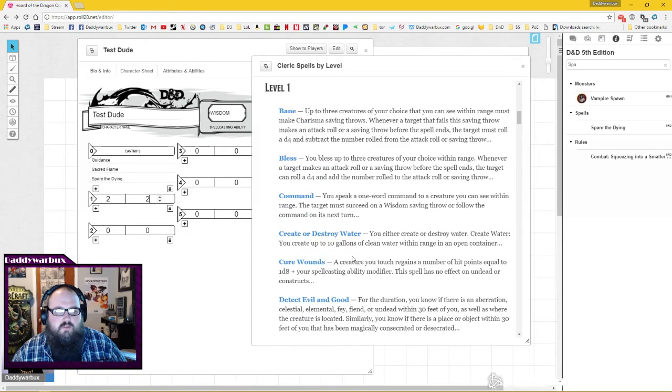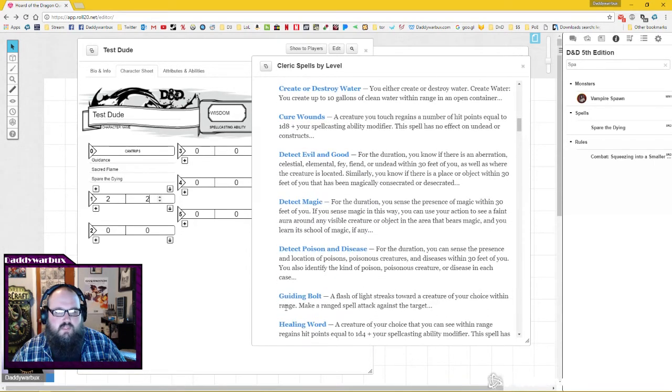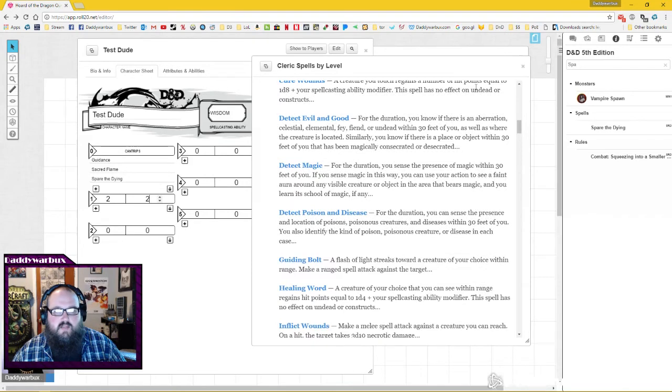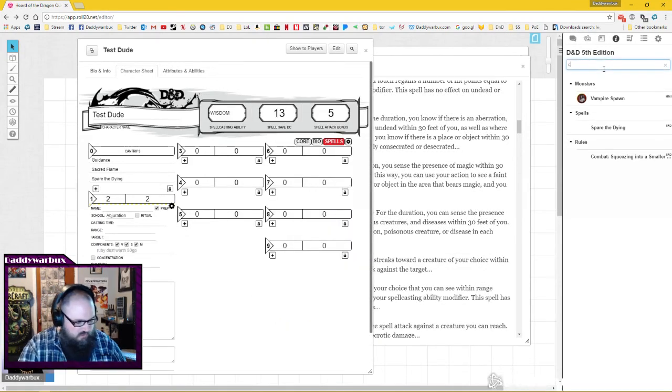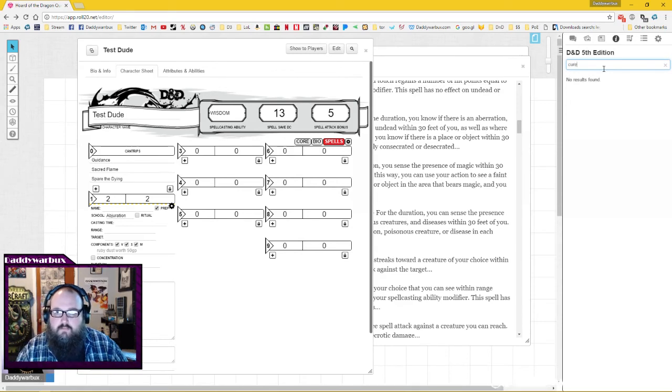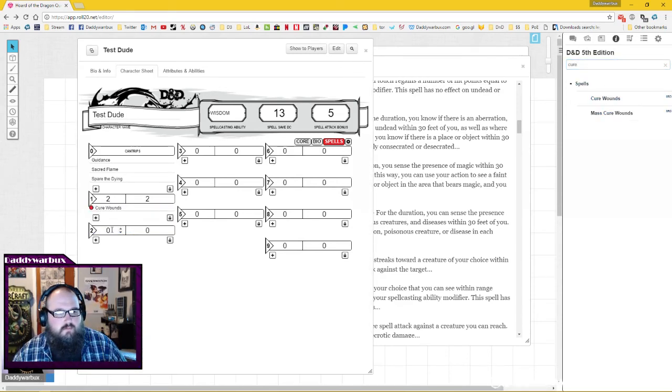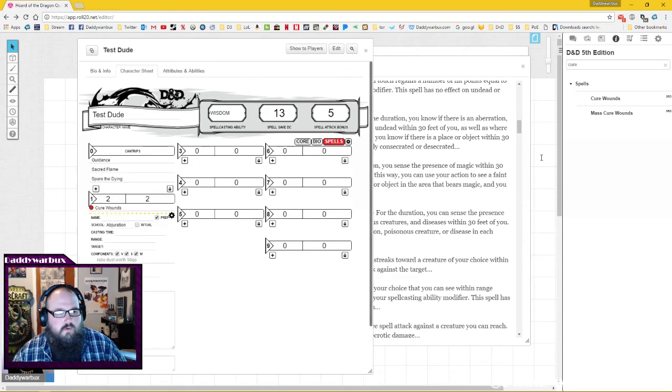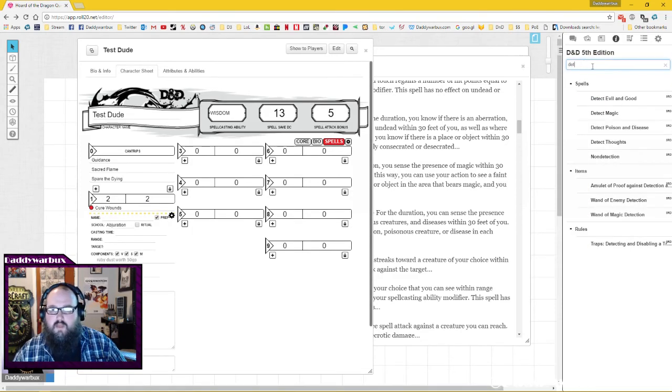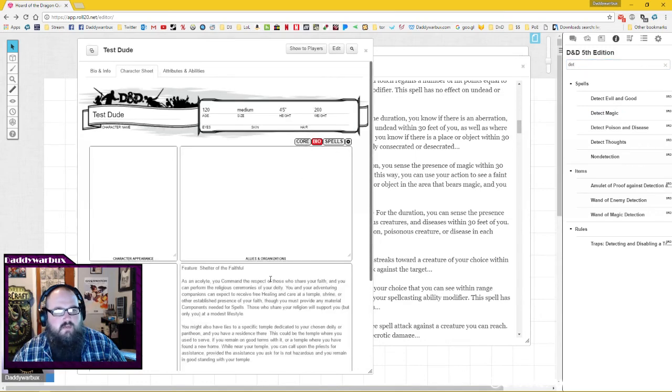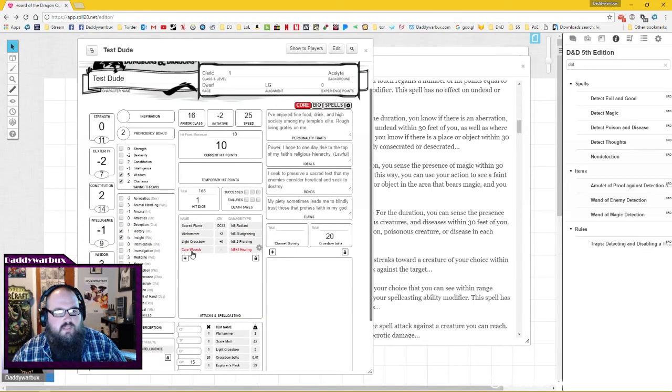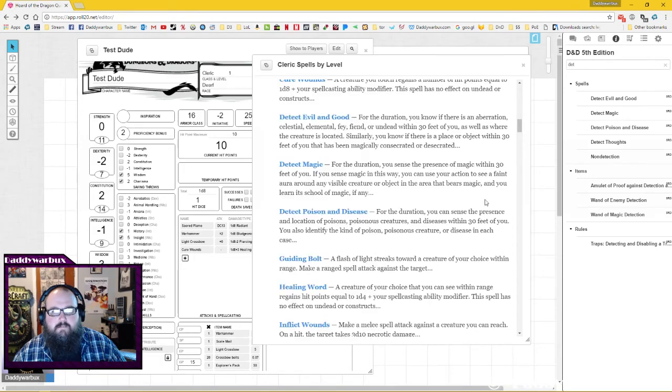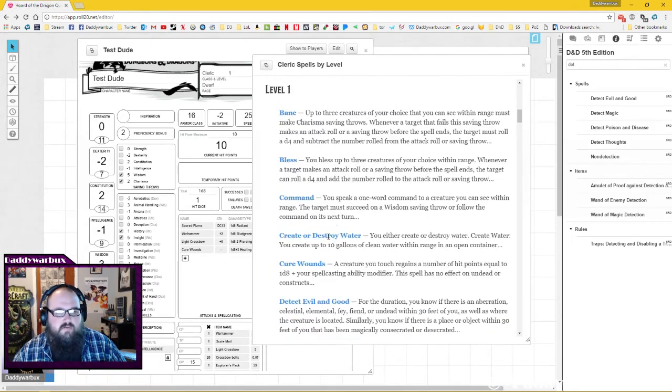Two first level spells, we'll take cure wounds and detect magic - those are good spells. So cure wounds, detect magic. Since I dragged and dropped them, they are simply ready to be used. You see cure wounds has even been added to my attacks and spellcasting.